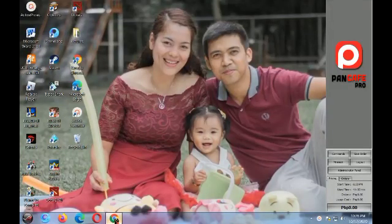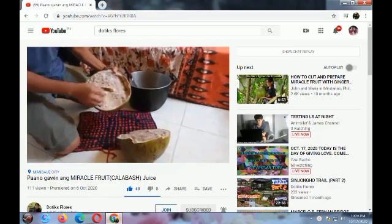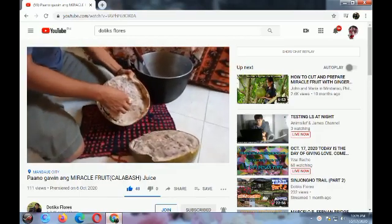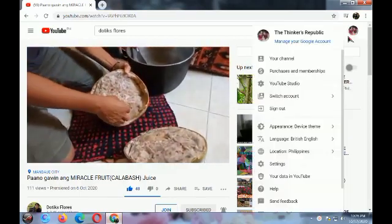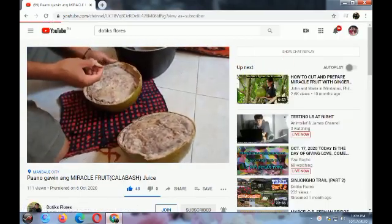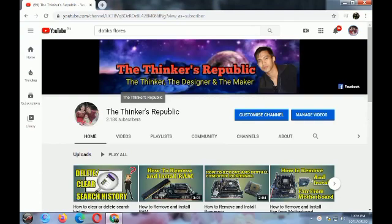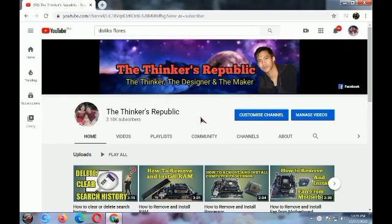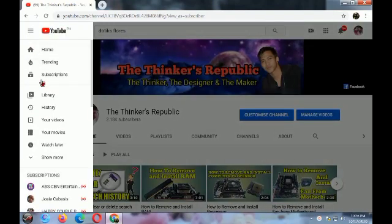First thing to do is go to your YouTube channel. And then when you're on your YouTube channel, click the hamburger menu, then click History.